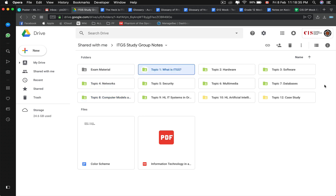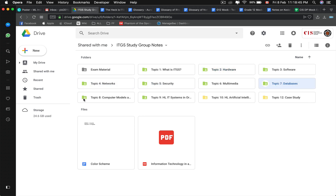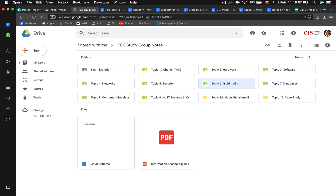Next time we will be going through hardware. To recap: I've been talking about hardware, software, network security, and database a lot. For SLs, start learning about hardware, software, network security, and database in depth. Multimedia is a give-or-take topic, but spend some time on the ethical concerns of digital manipulation. For HLs, you need to know everything — you chose this, tough luck. Thank you for listening to my first rushed improvised podcast of ITGS topic one, and I'll see you in topic two.